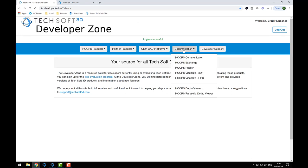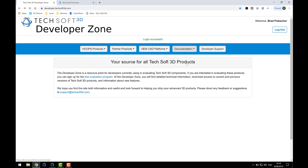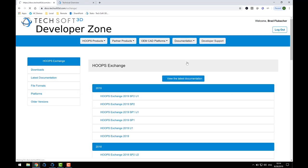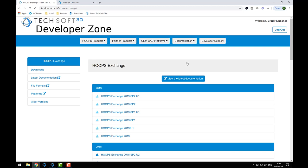Also in the Developer Zone is where you'll find a link for the latest version of the Exchange documentation. If you need the documentation locally, you'll see below there are links to download a zip file. This contains the entire online package.